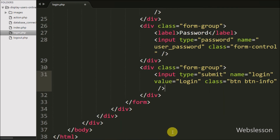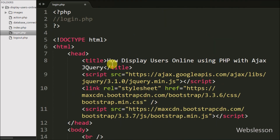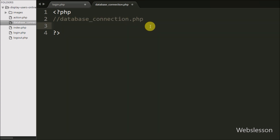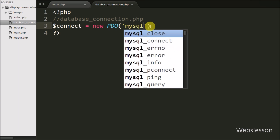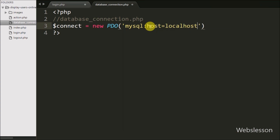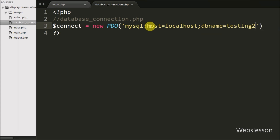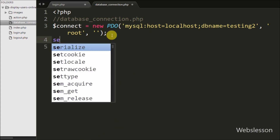Now we will write the PHP code. First we need to make a database connection, so we create a database_connection.php page. Under this page we write: $connect = new PDO with three arguments — first argument mysql:host=localhost;dbname=testing2, second argument the username variable, and third argument a blank password. This is how we make the database connection.